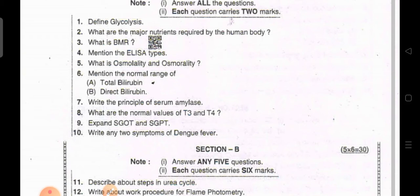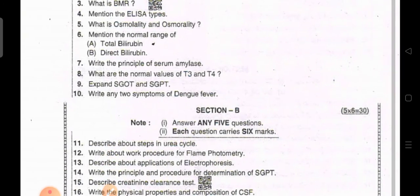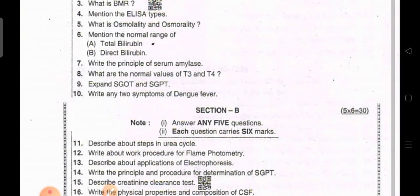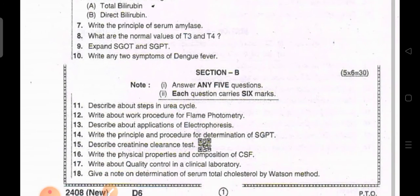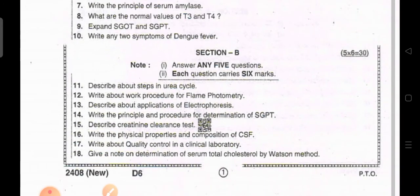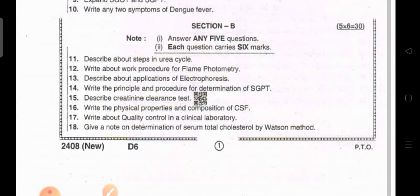Mention the normal range of total bilirubin and direct bilirubin. Write the principle of serum amylase. What are the normal values of T3 and T4? Expand SGOT and SGPT. Write any two symptoms of dengue fever.